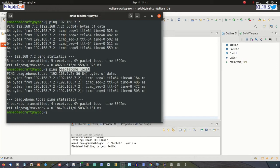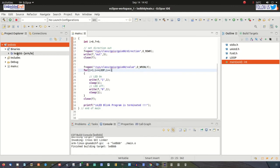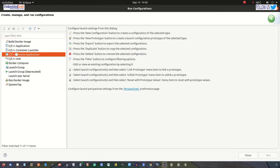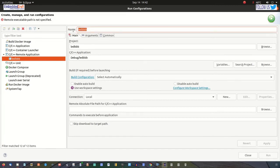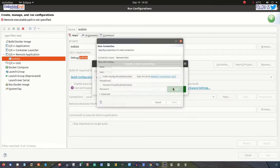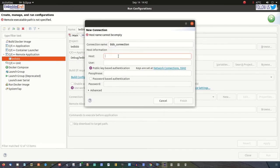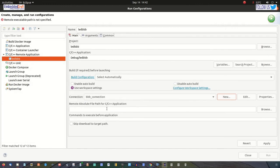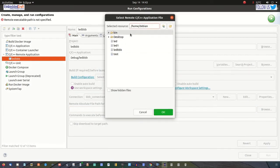I will use beaglebone.local. Let us copy it and try to run our program. Right-click on the generated executable file, select Run As configuration, and double-click on C Remote Application. The connection name is ledbbb, project is the same, application name is the same. Create a new connection, select SSH, click OK. Connection name will be bbb_connection, hostname is beaglebone.local, username is debian, password is temppwd — click finish. Then browse for the remote path, which is /home/debian, and click OK.